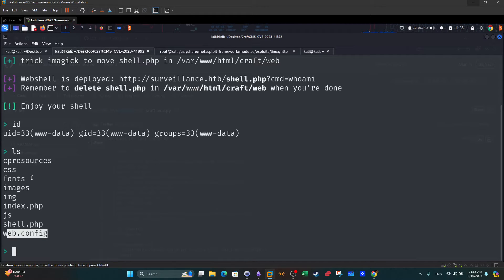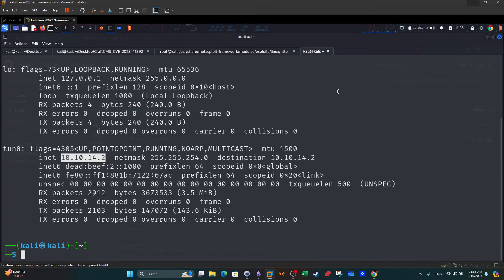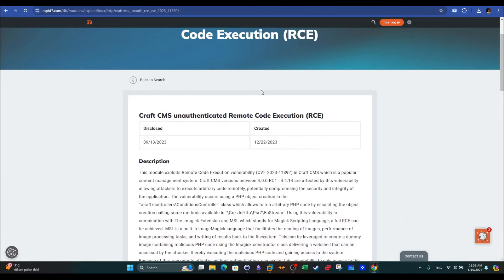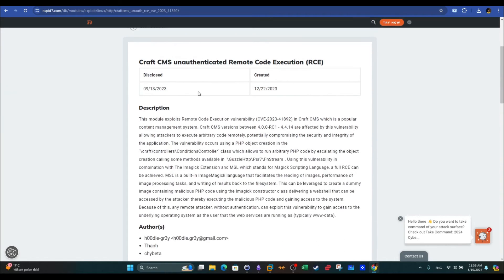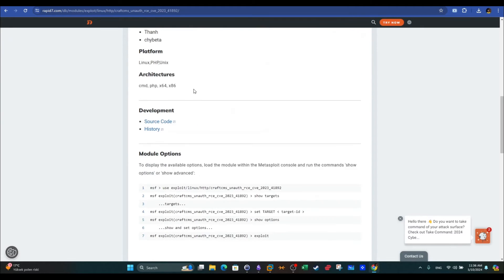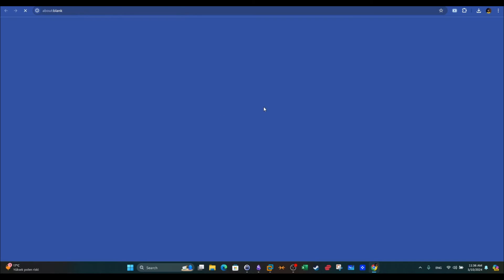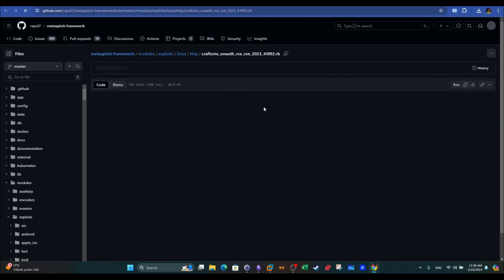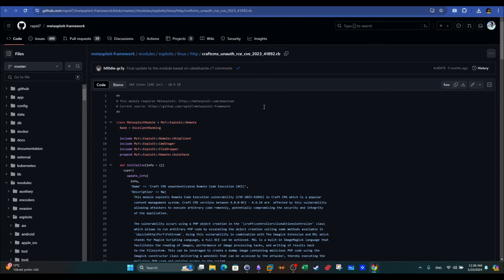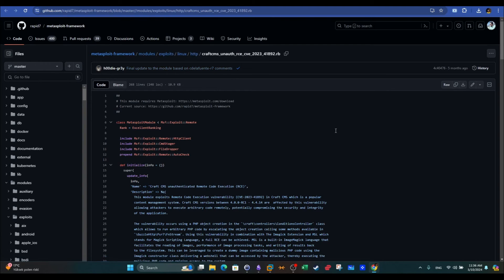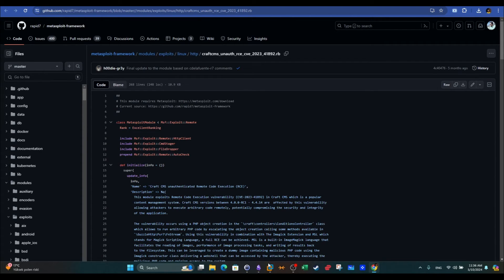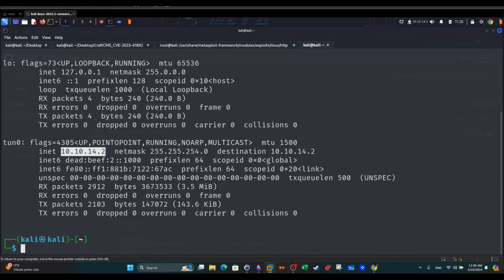Now another way around is using Metasploit. First I promised you to show you how to add the exploit to Metasploit. If you check out this page, CraftCMS Unauthenticated Remote Code Execution, we can see the source code. What you're going to do is download the exploit and then go back to my machine.